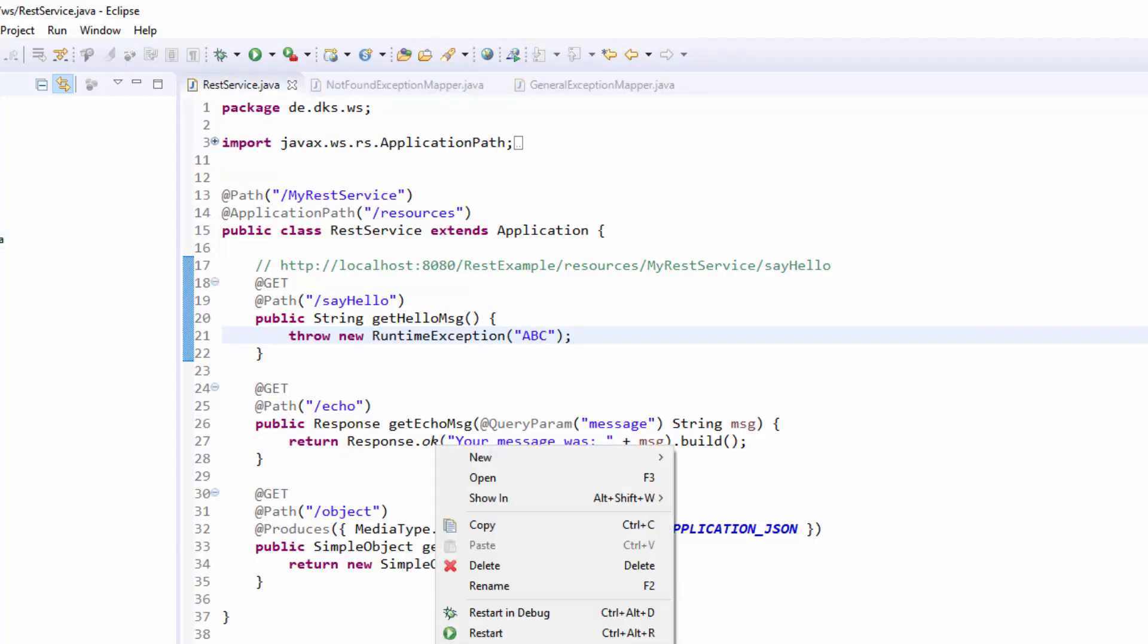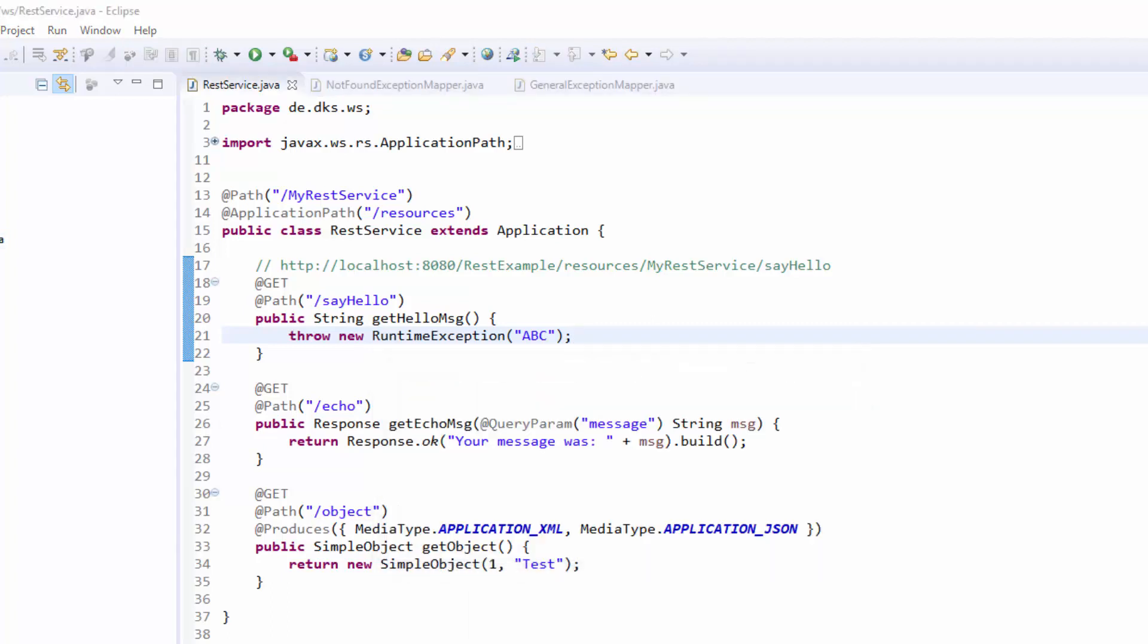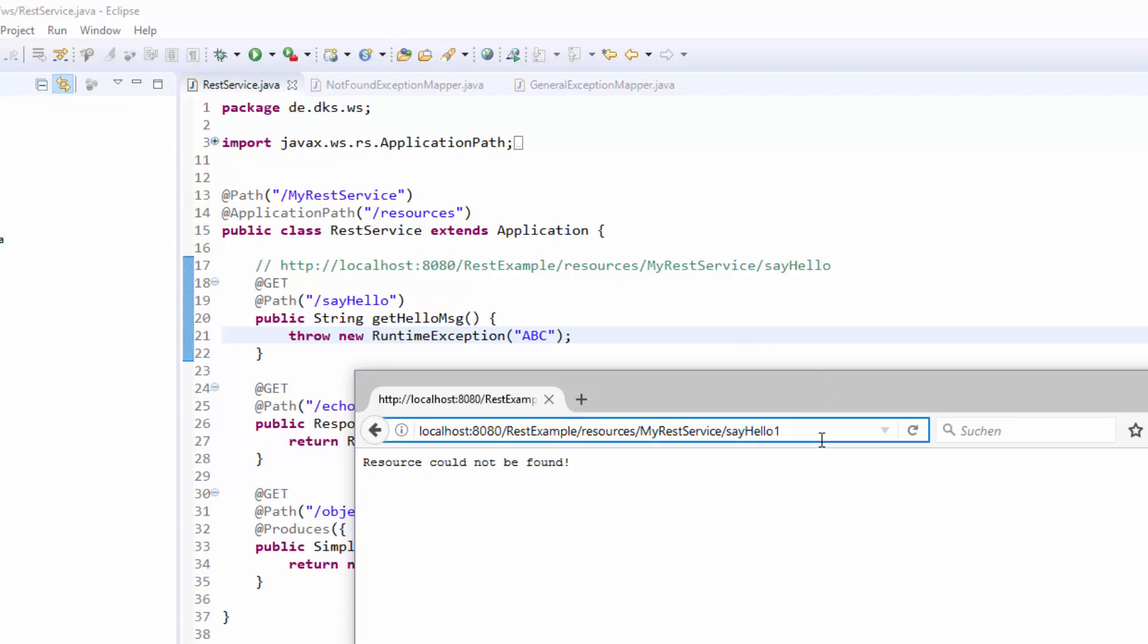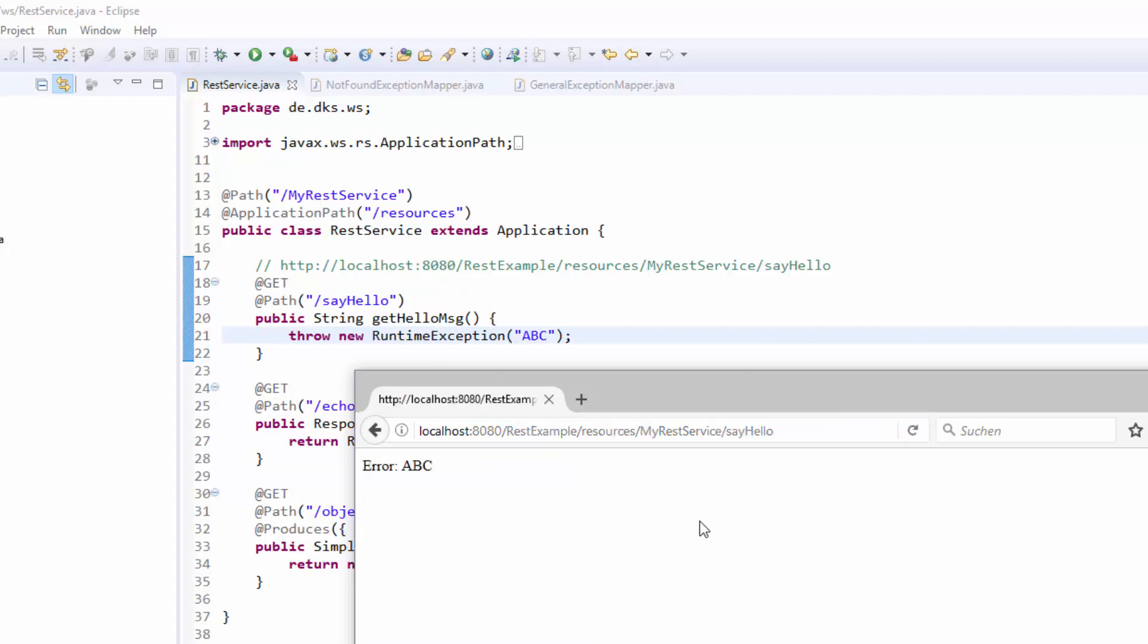We will test this out. We press F5 here. We are still in the resource could not be found. Although there are two exception mappers, only the not found exception mapper processed the exception. And if we now remove that, so we get in our method here with the runtime exception, we get error abc.